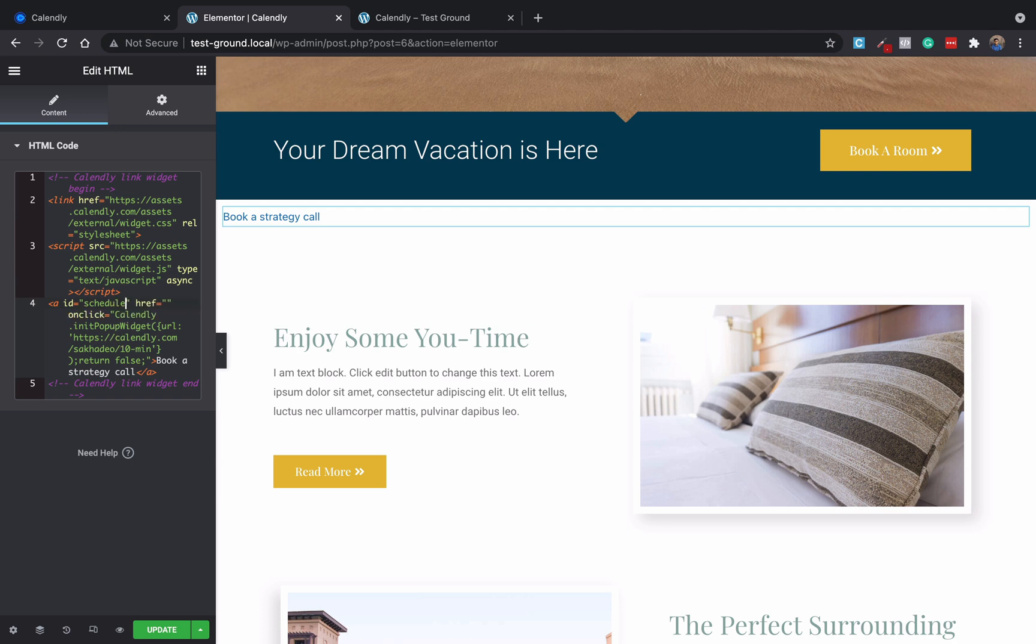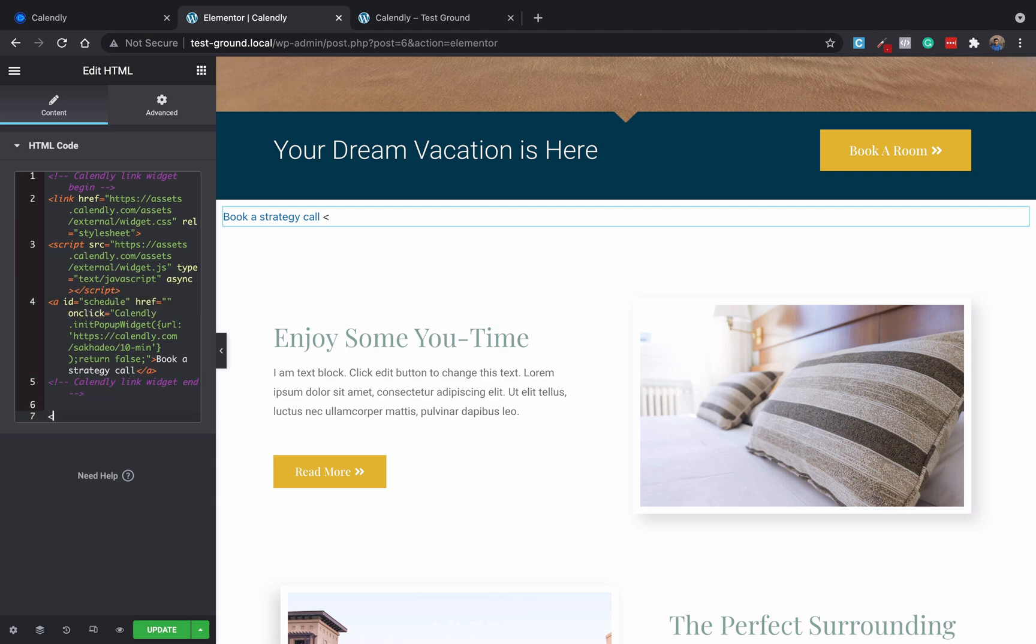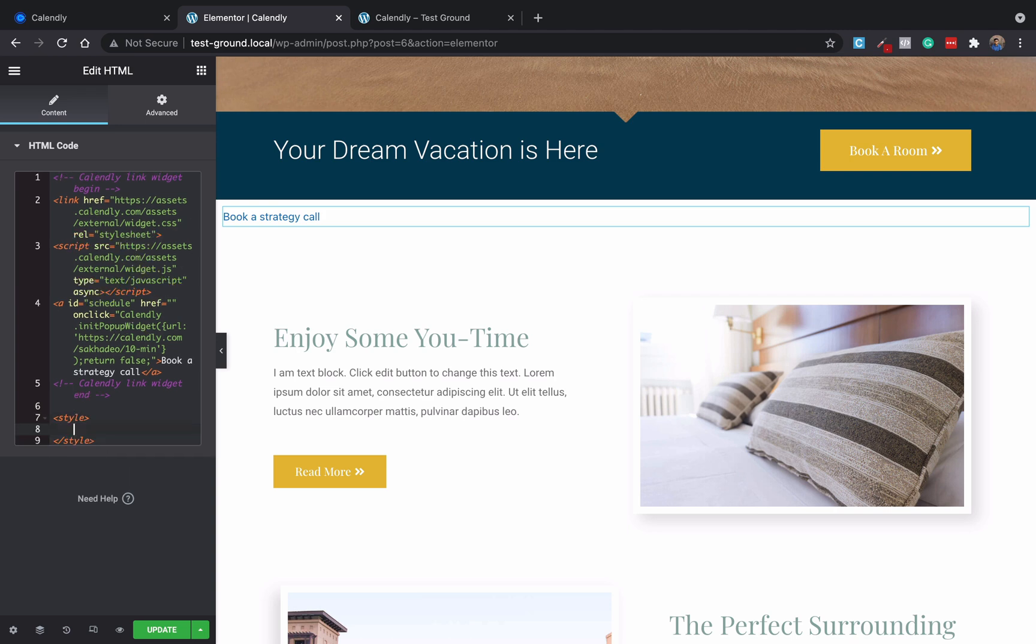And what I will do below this code, I will add a style tag. Now you can find this code in our video's description and you can just copy and paste it. So what I will do here: hash schedule.